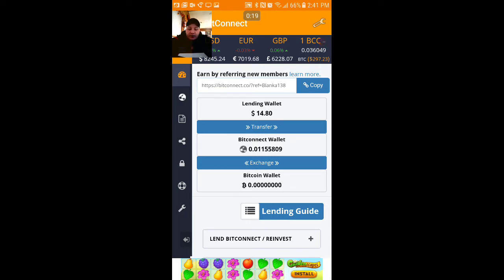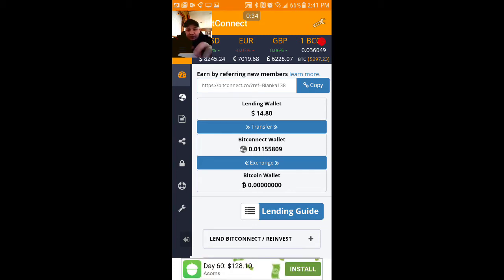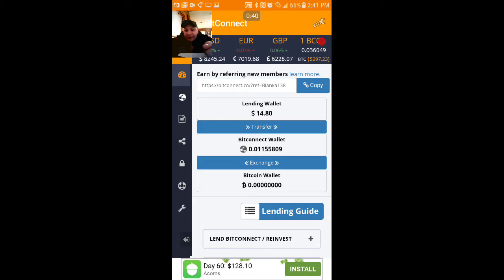When you first joined BitConnect, what you had to do was put BitConnect money into your BitConnect wallet, and you had to have at least a hundred dollars in order to invest. The lending wallet money comes straight out of your interest that you earn every day, so every day it's gonna accumulate and you can lend the money back after it hits ten dollars, in multiples of ten.